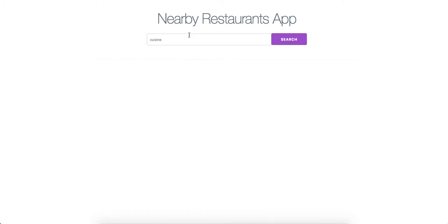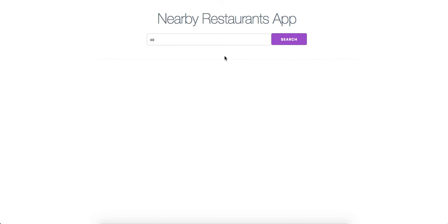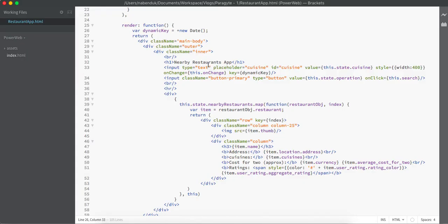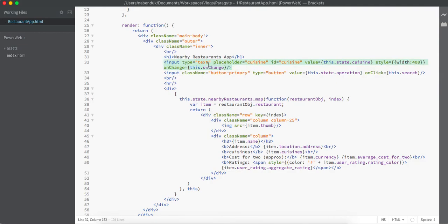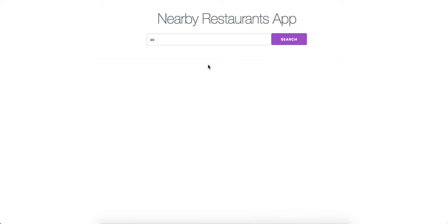Let's just go and refresh our browser and see. If you see, whenever I type any particular text, the focus goes out of this element because every time the key is changed, React thinks that this input element is different from the previous rendered one. We are changing the code back to normal and then this code should work perfectly fine.